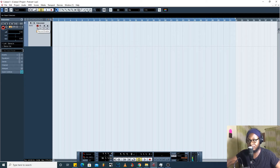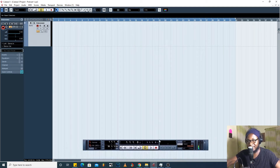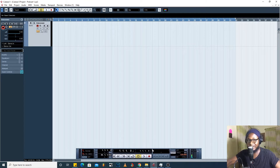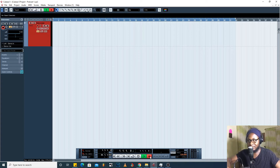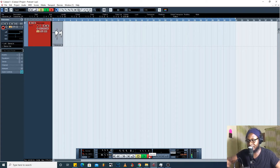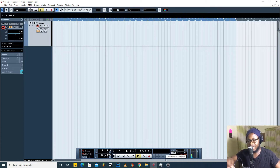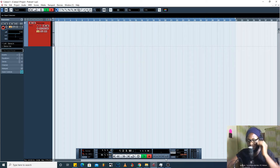We're going to record on this Voice Over track. Look at this red round button — when I hover my mouse over it I see 'Record Enable.' But it does not mean I can record yet until I click Record down here on the transport panel. This panel is called the transport panel — until I click Record here, I can't record. Let's just test that out — yes, it started recording.